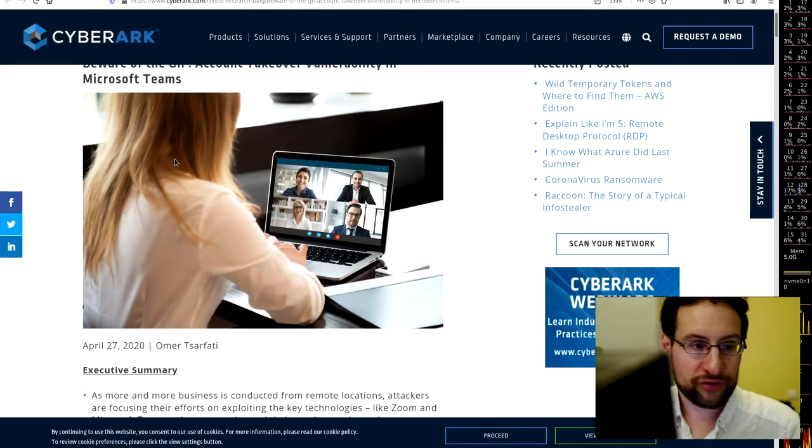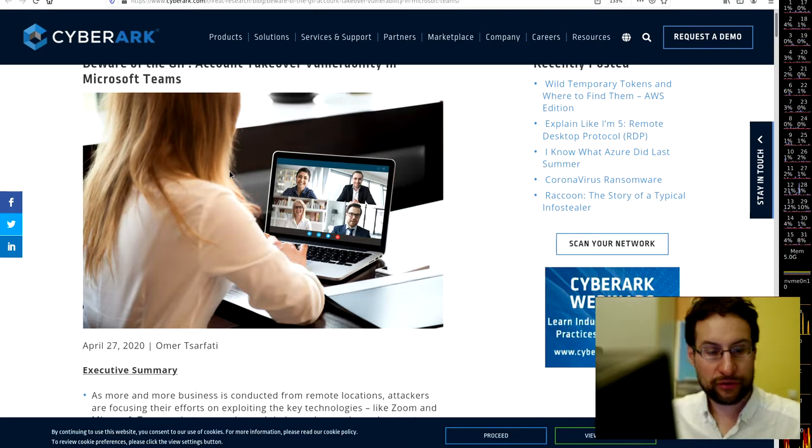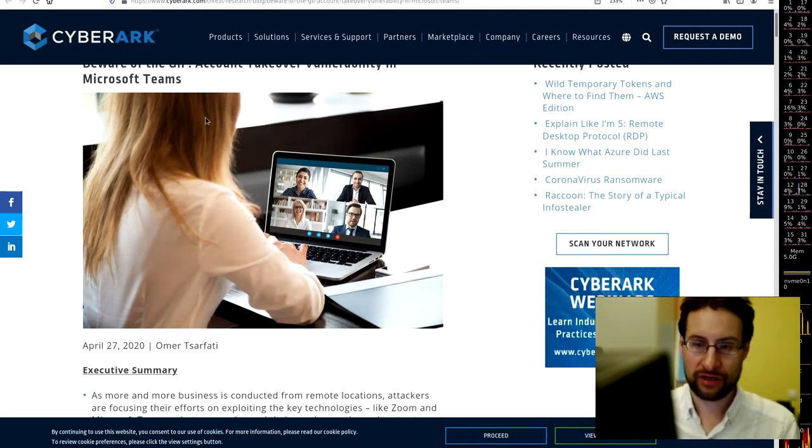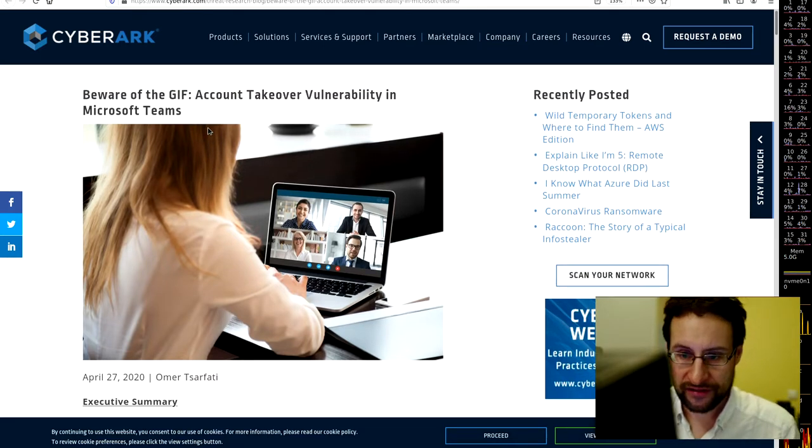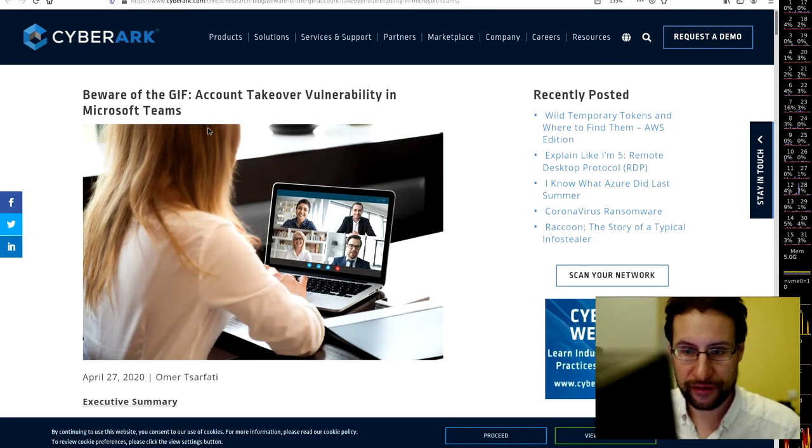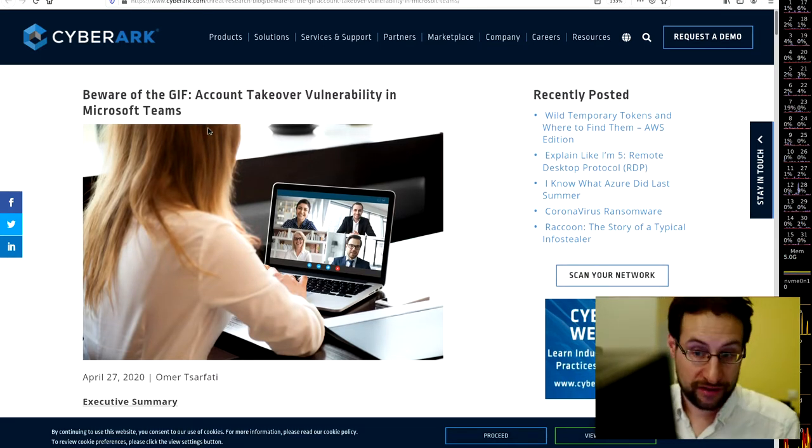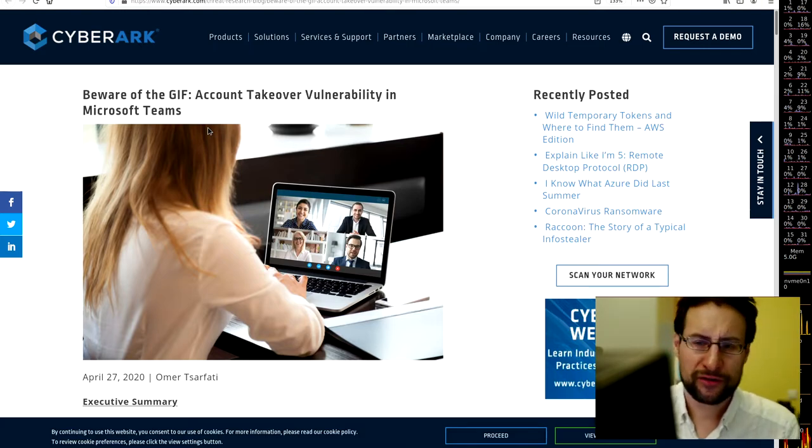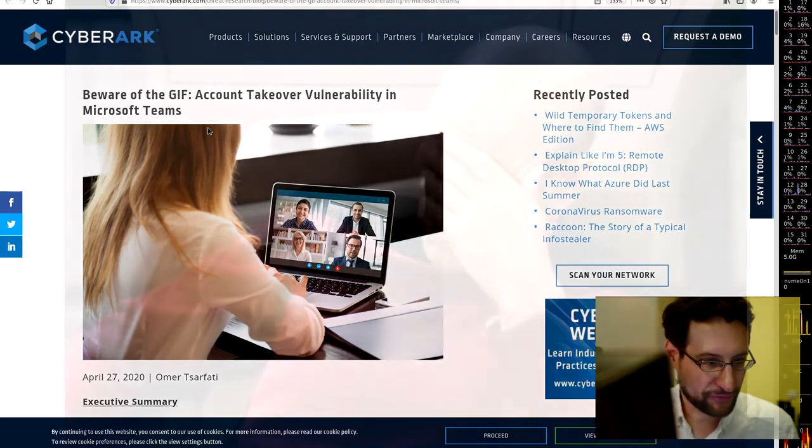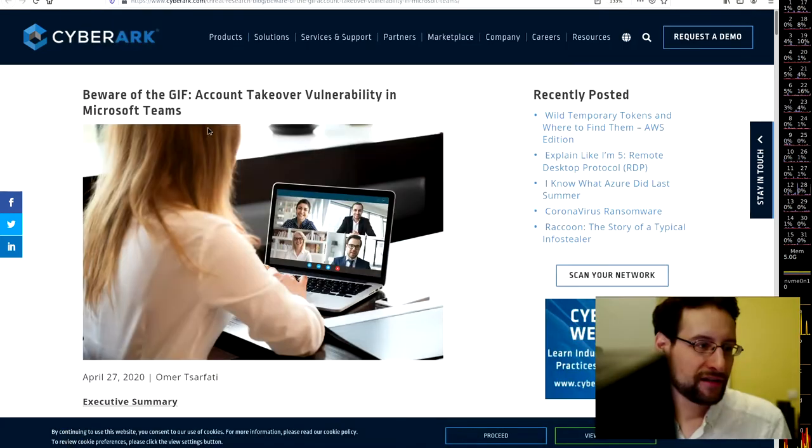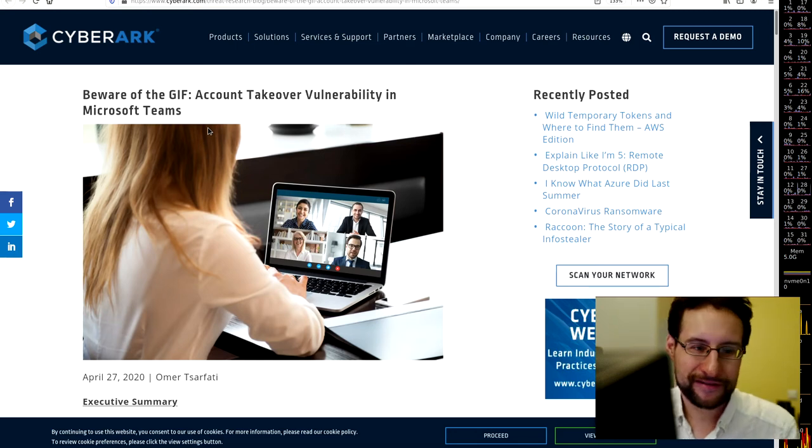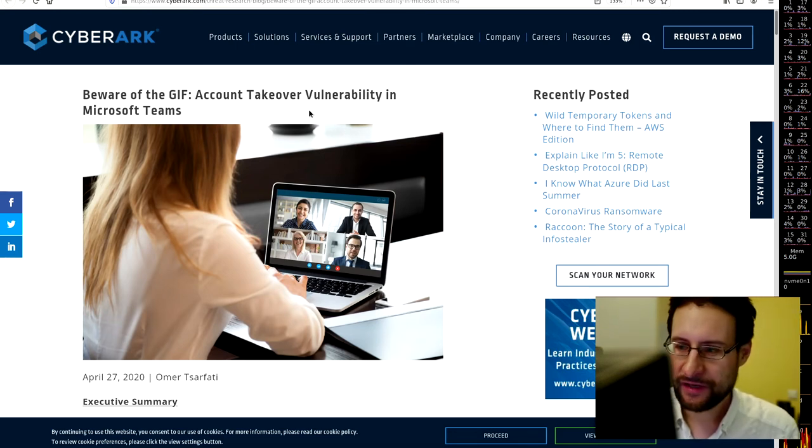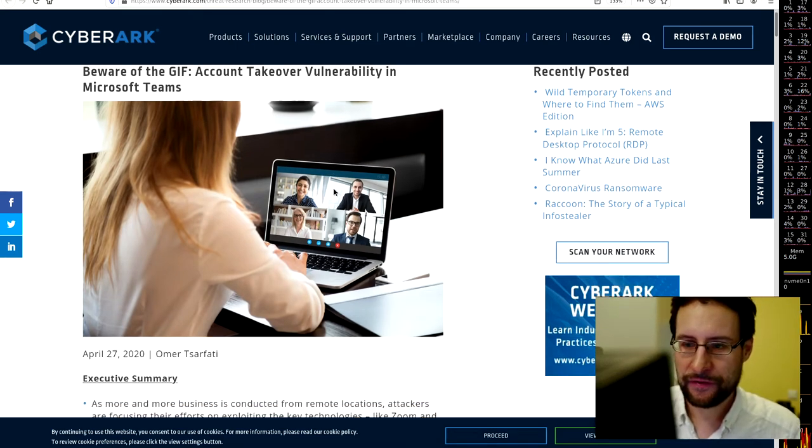Welcome everyone to the Windows portion of this week's Broken IT. Starting with beware the GIF account takeover vulnerability in Microsoft Teams - like seriously, 2020, account takeover with GIF, you can't make this stuff up.